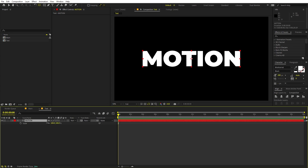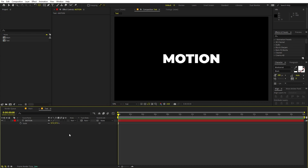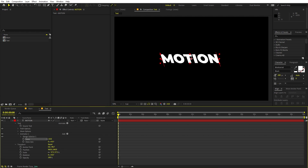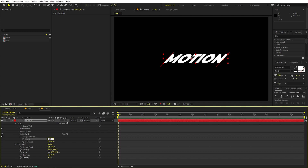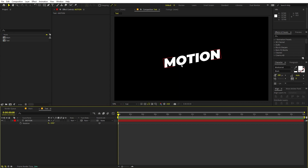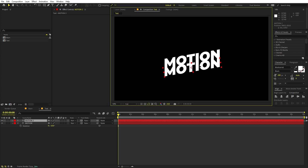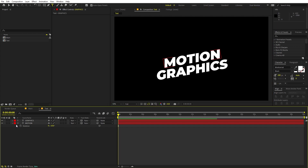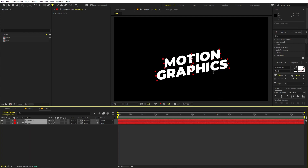Select the text layer, press S, and scale it down a little bit. Now we're going to add a slant — open up the text properties, go to Animate, and click on Skew. Set the skew angle to something like 10. Then press R and rotate it to negative 10 so the text is at an angle. Now press Ctrl+D to duplicate and create another copy. On the bottom copy, I'm going to type 'Graphics' — but you can type whatever you want.